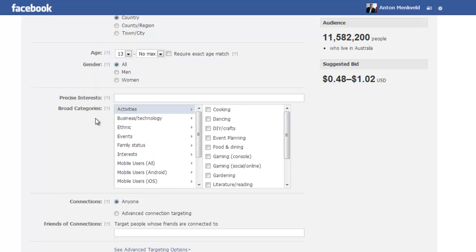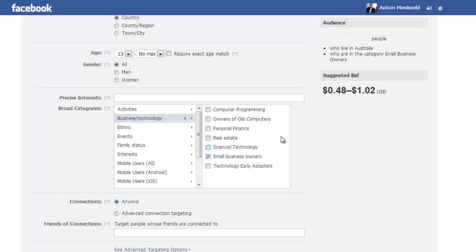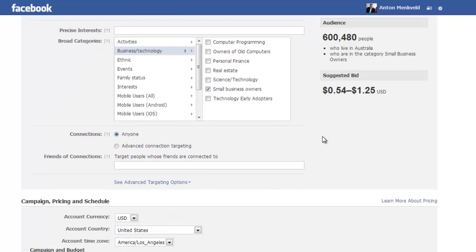Now here you can select some broad categories. We'll just select some broad categories for now, small business owners. Now that will immediately reduce the number of people that this advert will be exposed to.